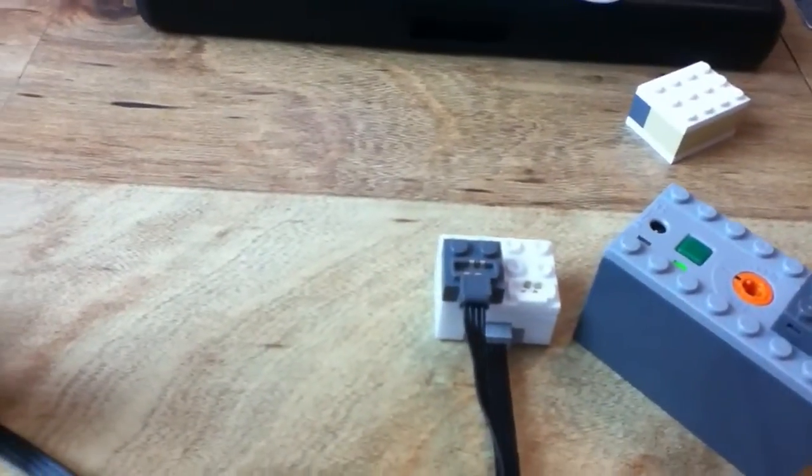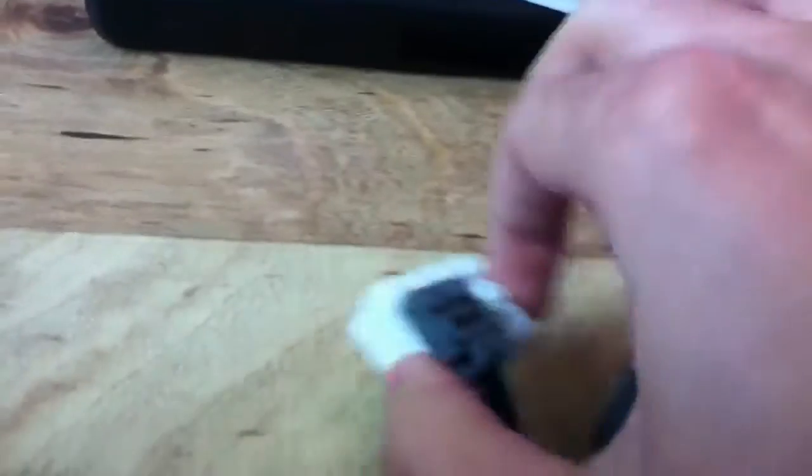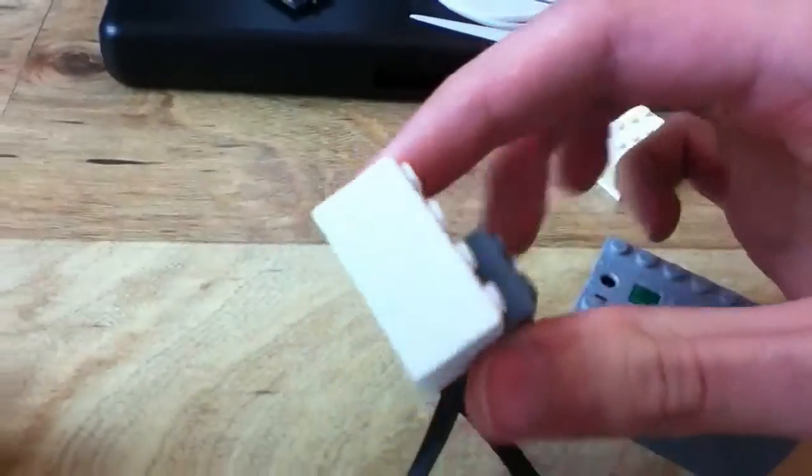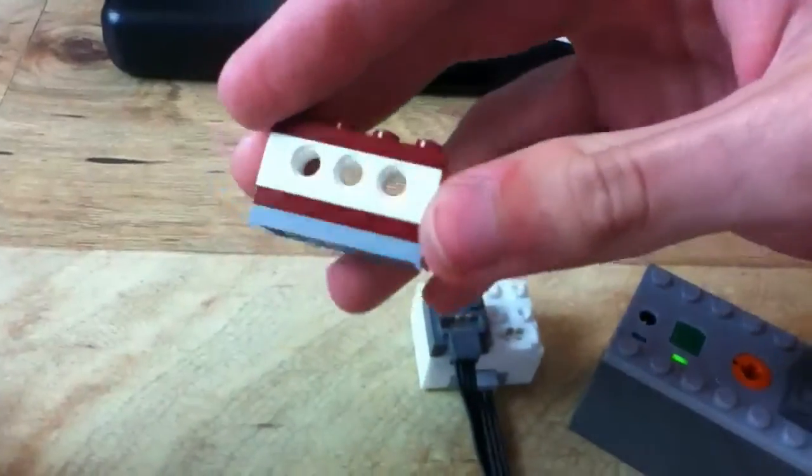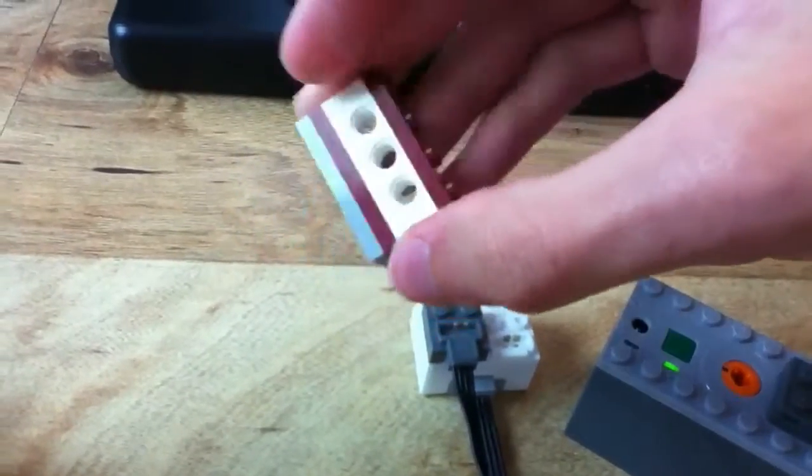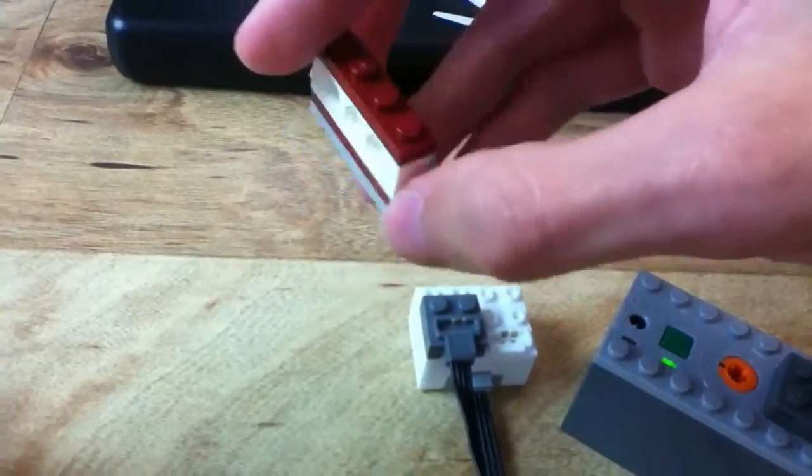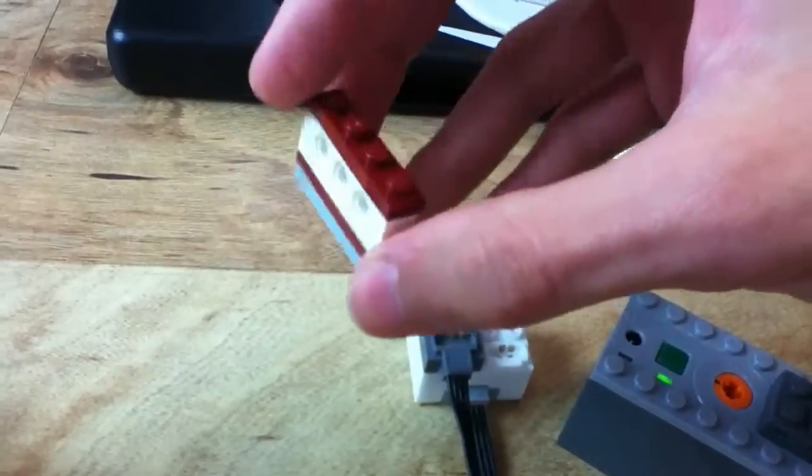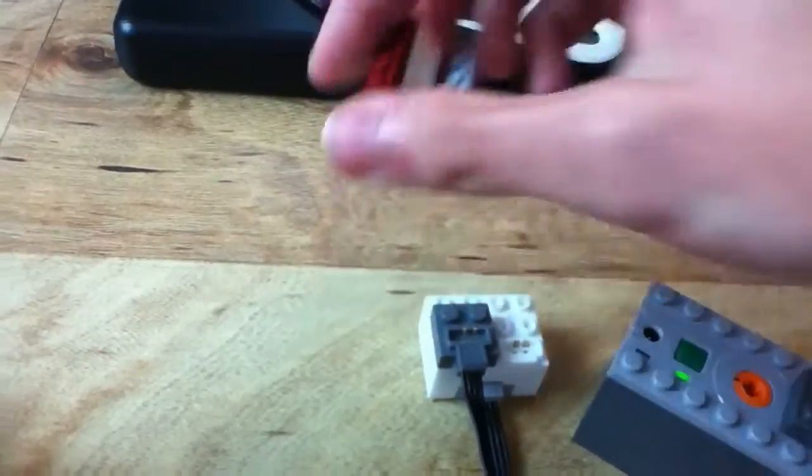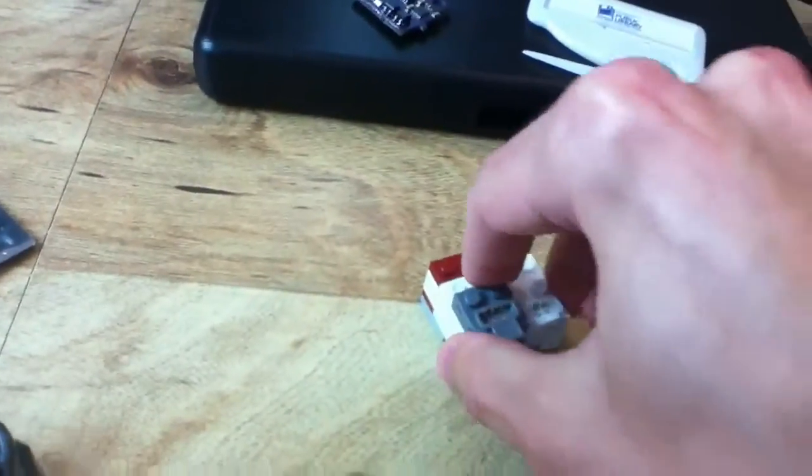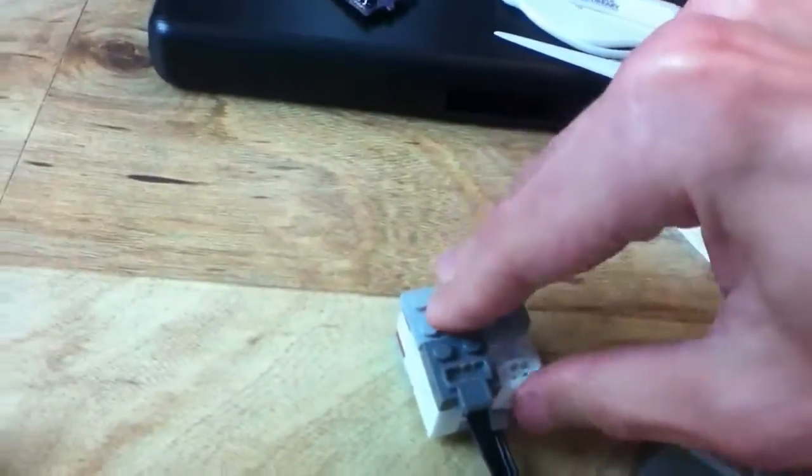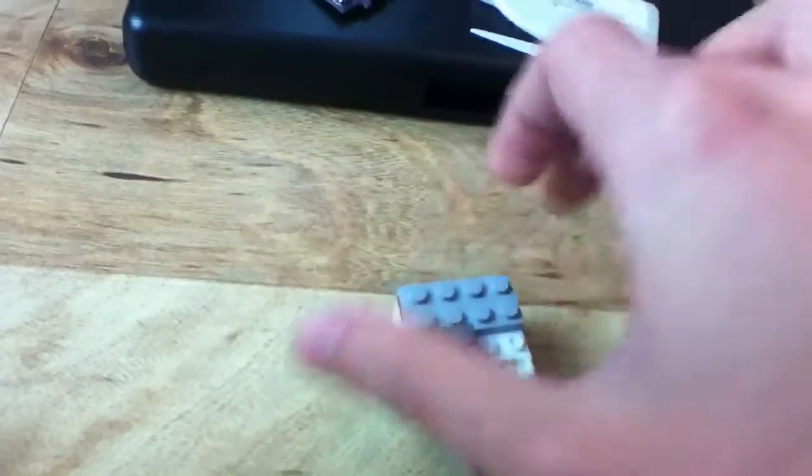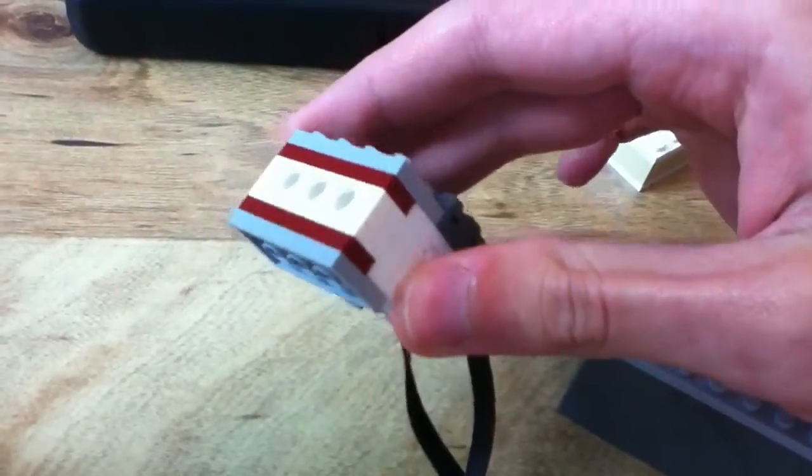And now you may be asking, well, where are the Technic holes? Right? Well, if you take something like this, two by four plate on the bottom, one by four plate on top of that with a one by four Technic brick, another one by four plate. We'll snap the case right on there. And another two by four plate on top. And there's your Technic holes.